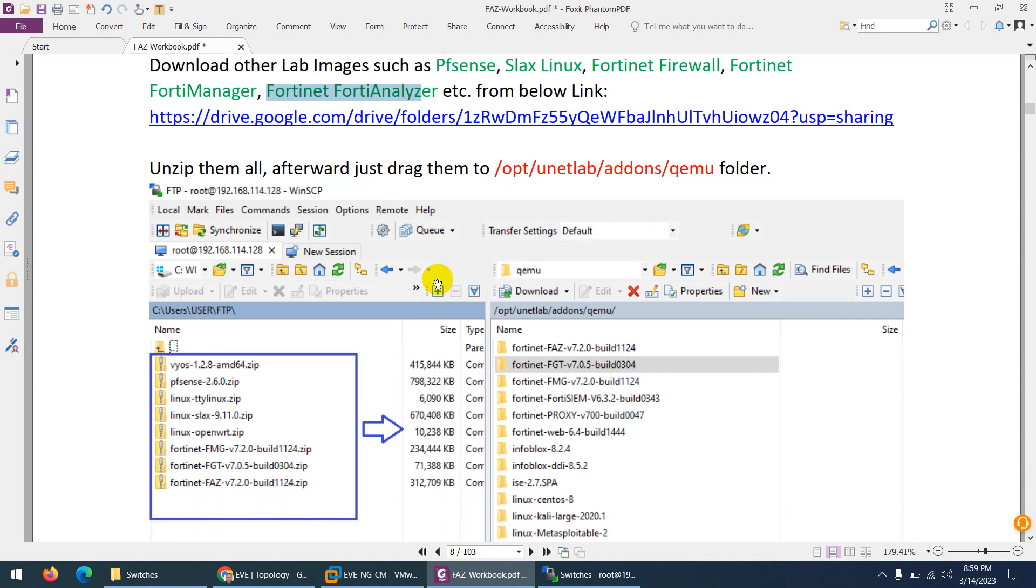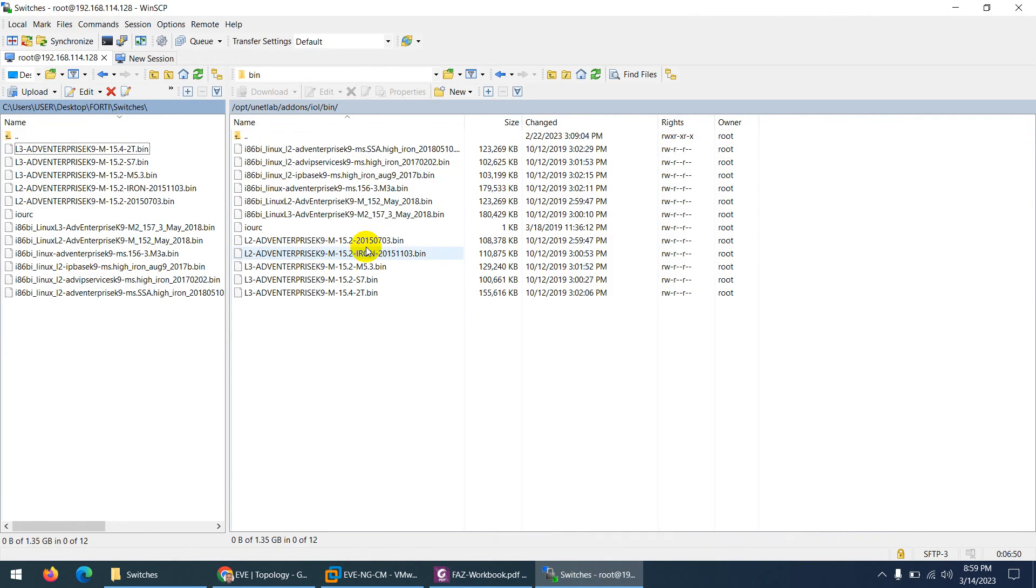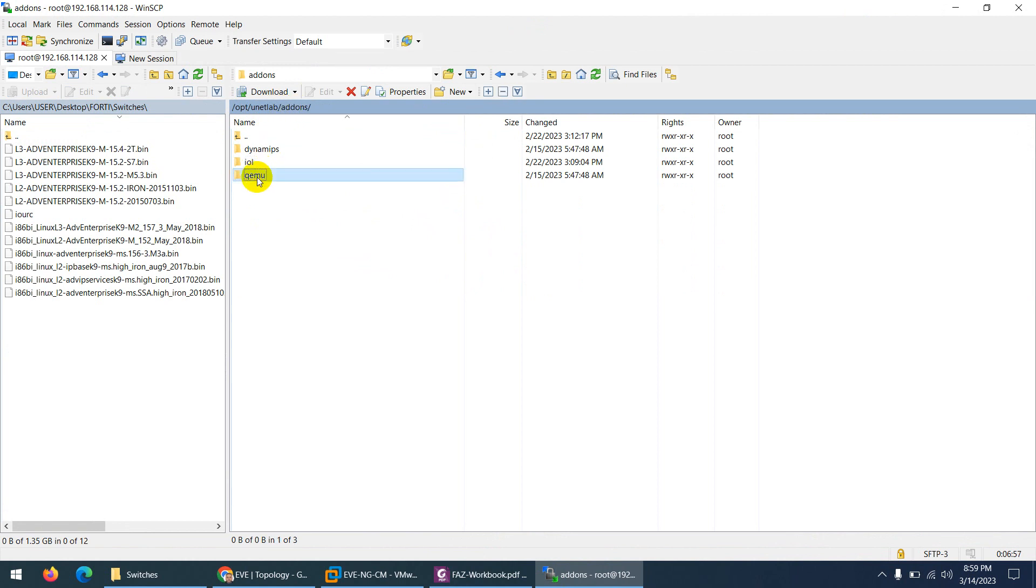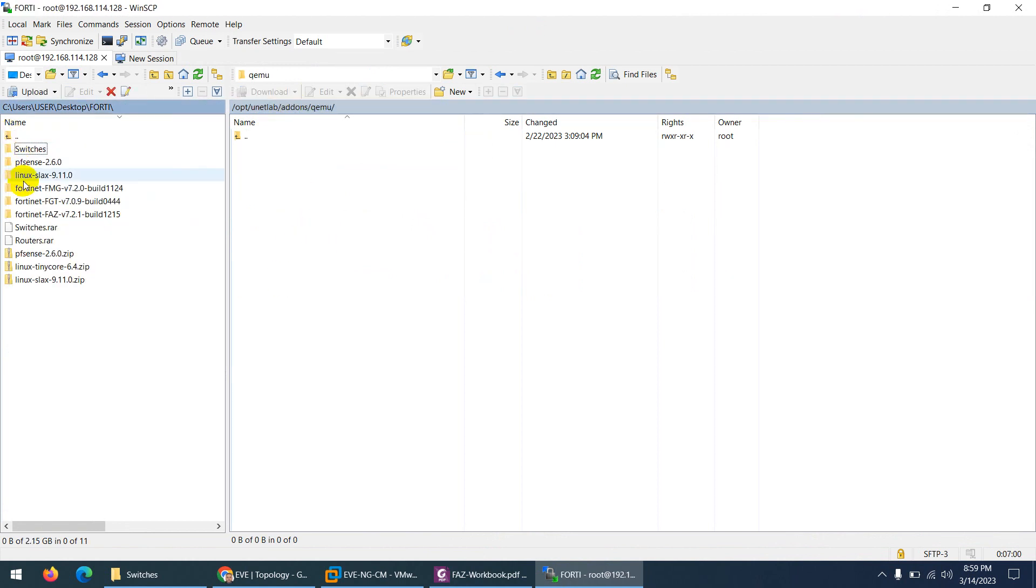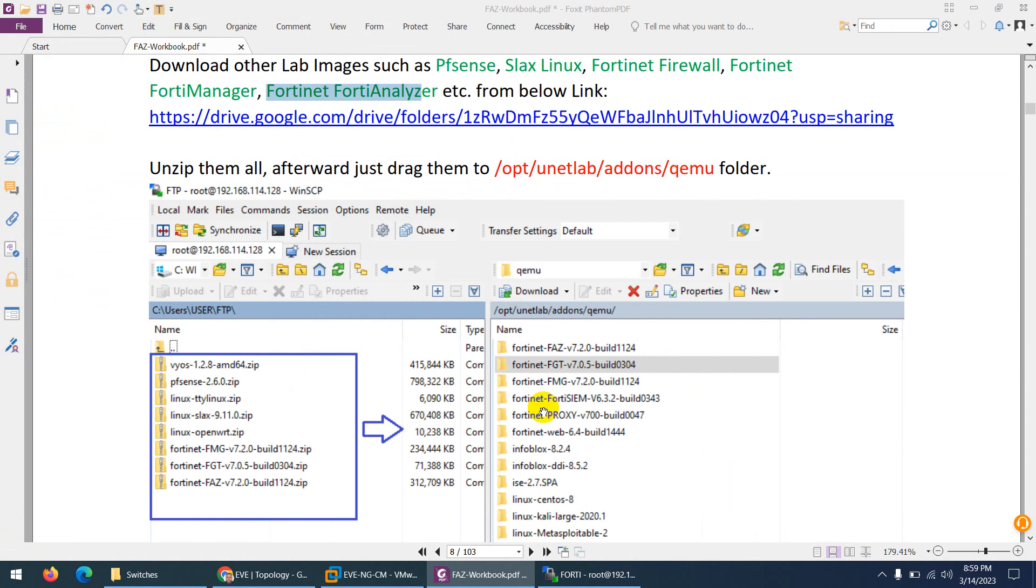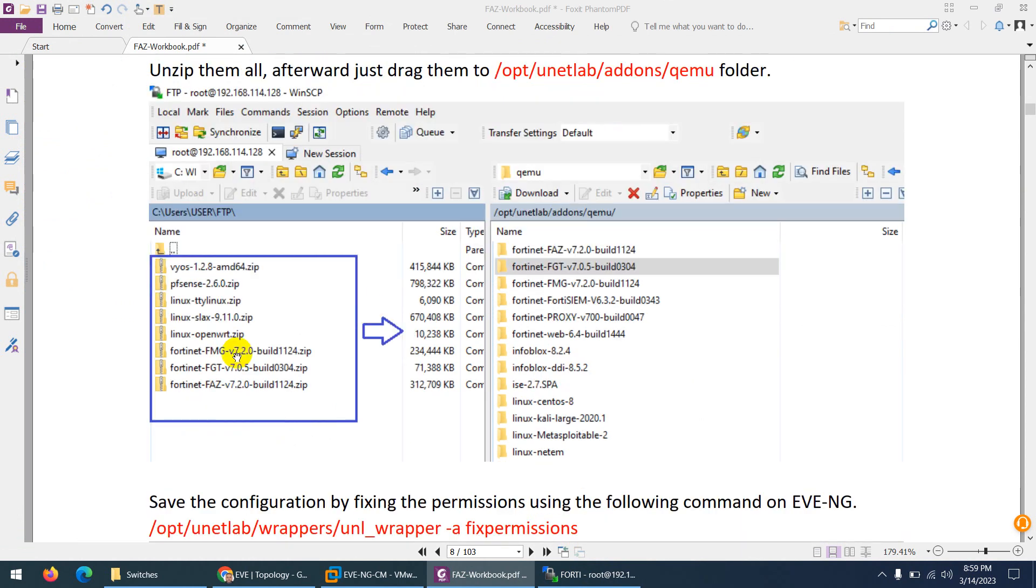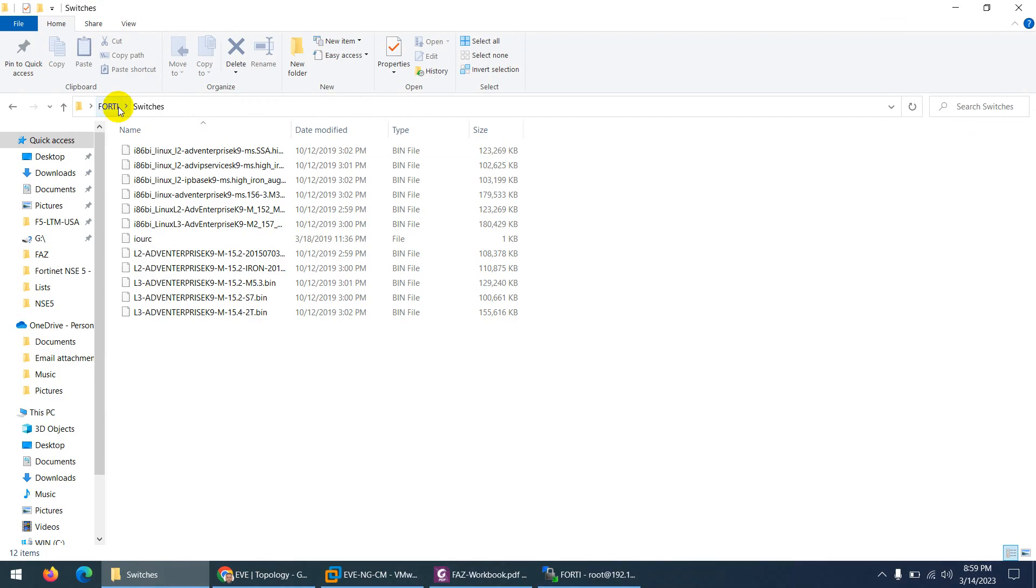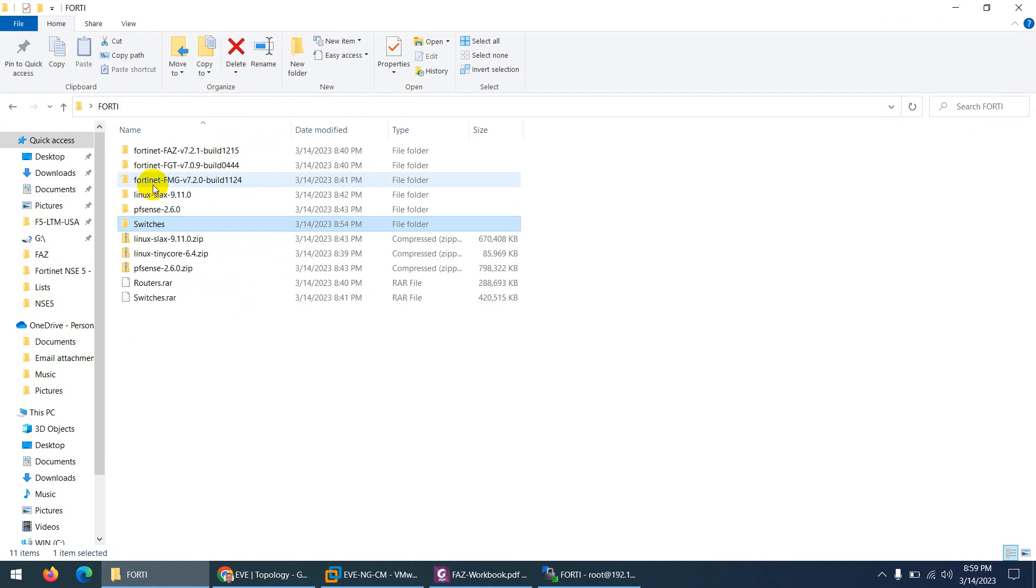And in WinSCP, we already opened this WinSCP, just go to another directory and that is opt unitlab addons qemu. You need to come here and this side I will go up one folder as well. Now the other images I already downloaded and it's here.